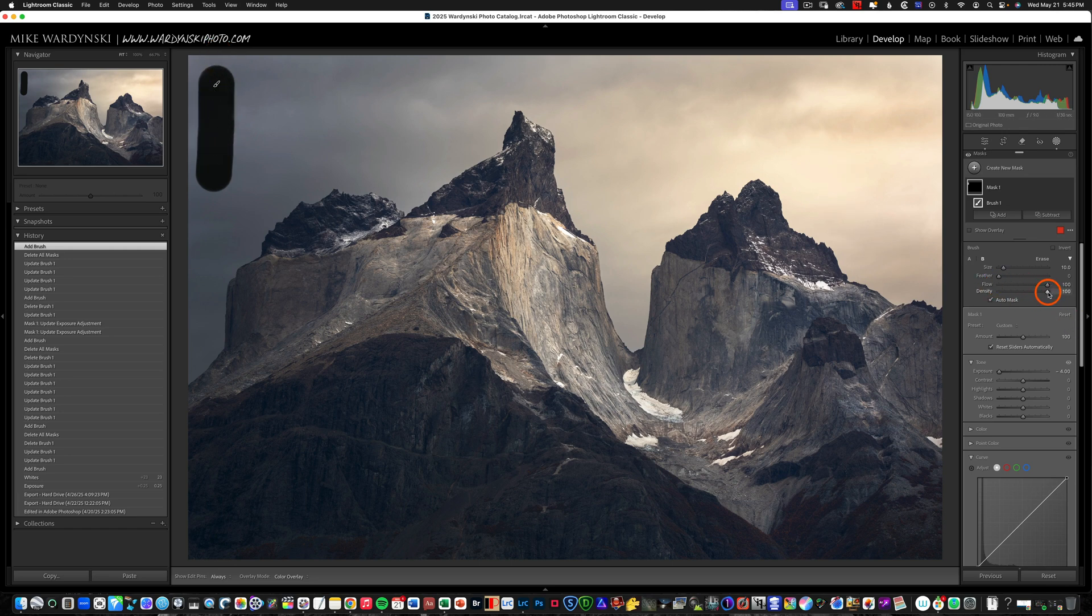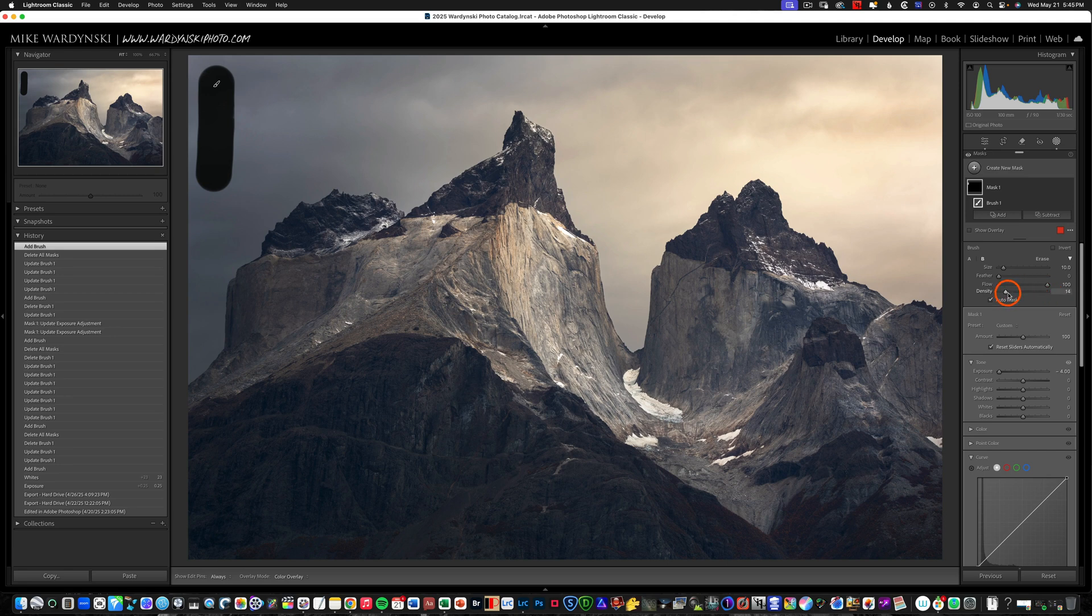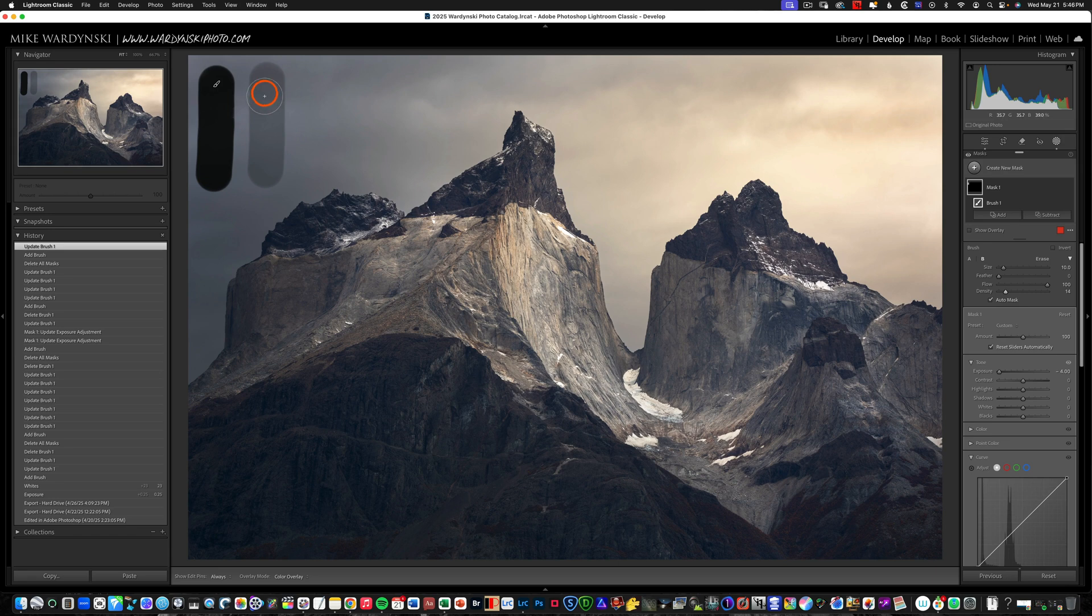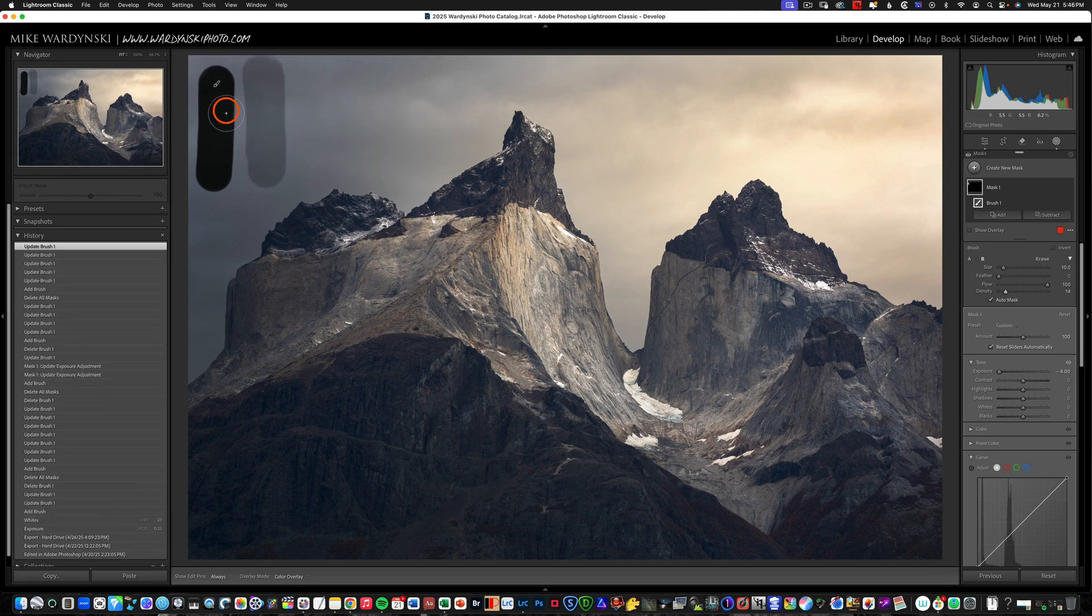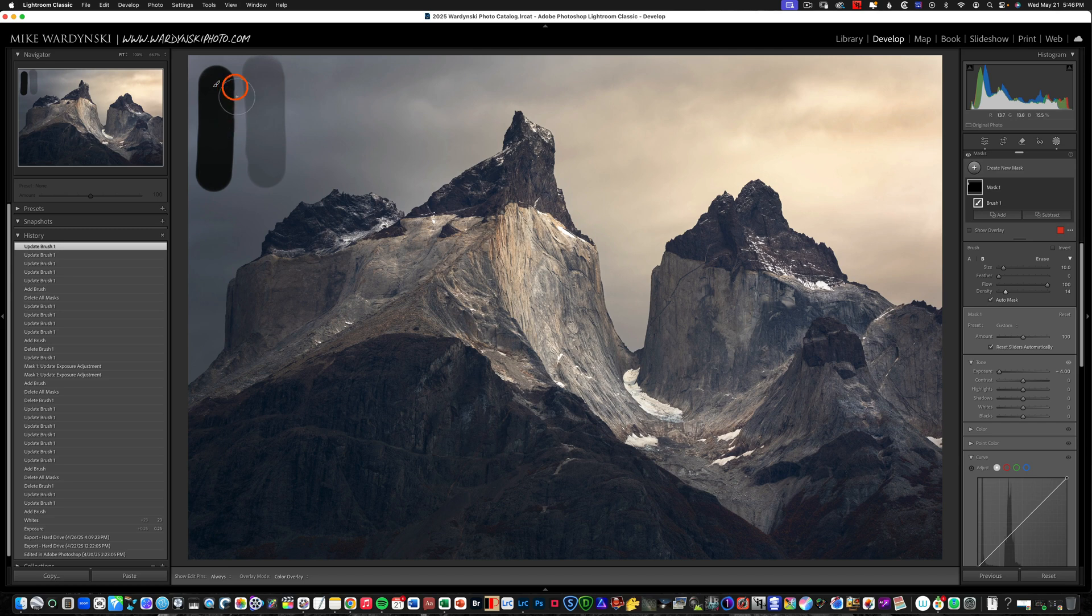Now watch what happens when I take the density down to 15 or 14. You can see when I draw here it's much lighter and no matter how many times I go over this area I can't get any darker and so I'll never get to this solid black.